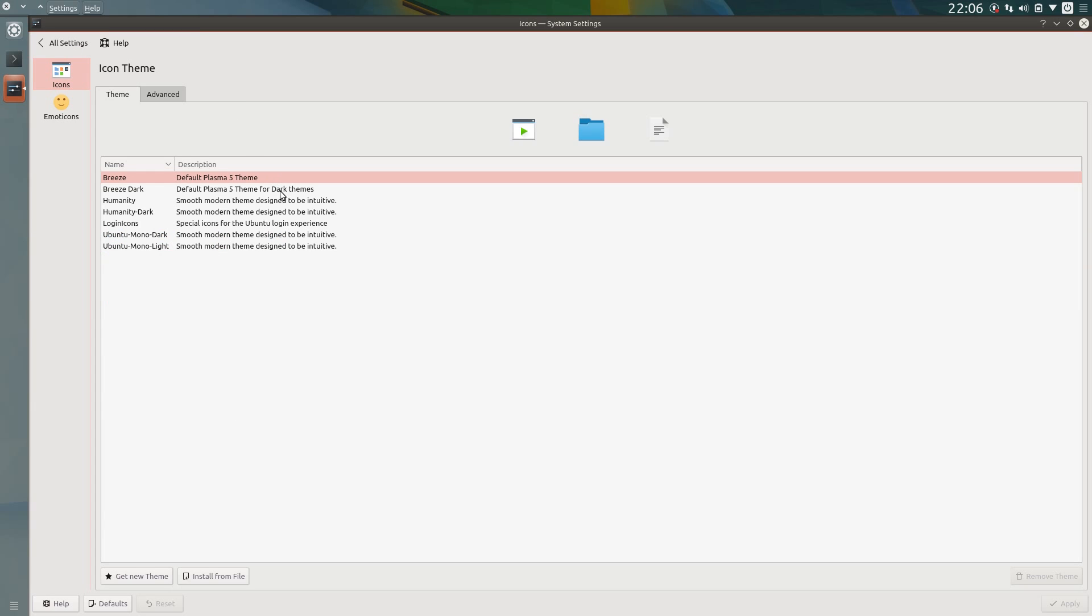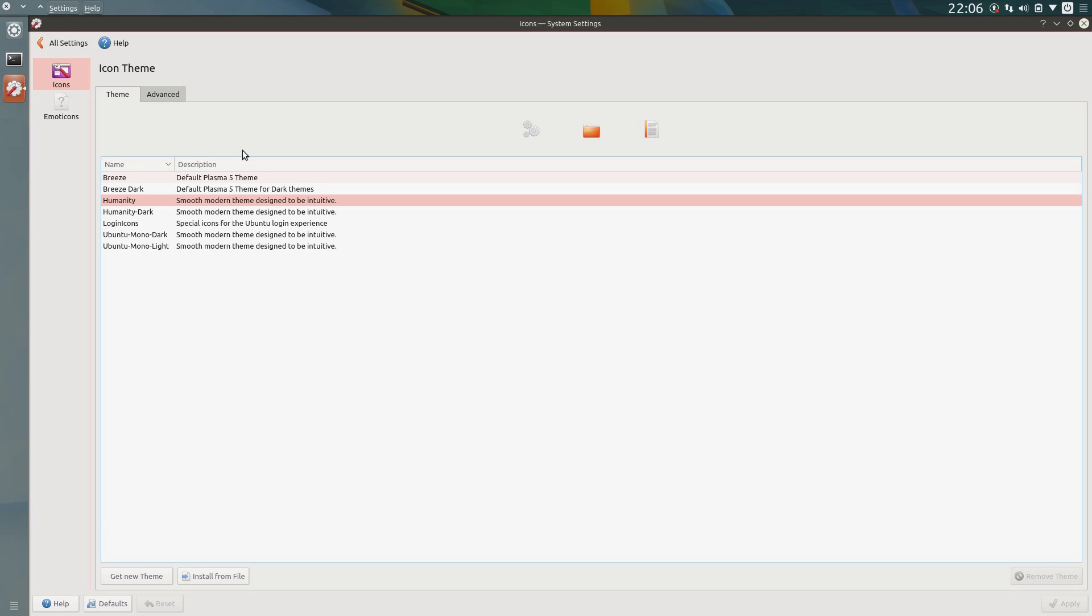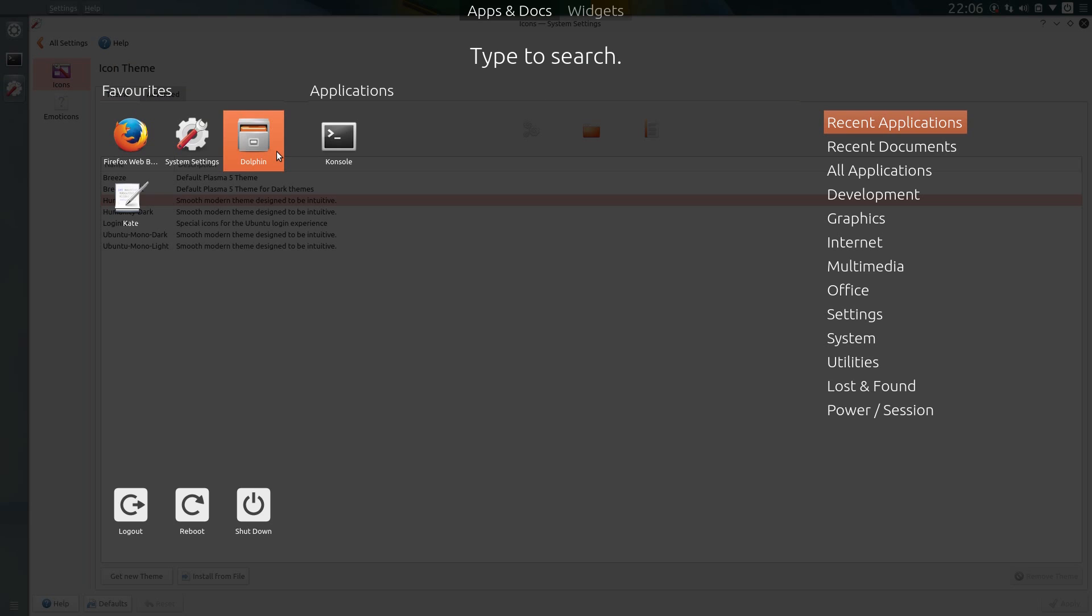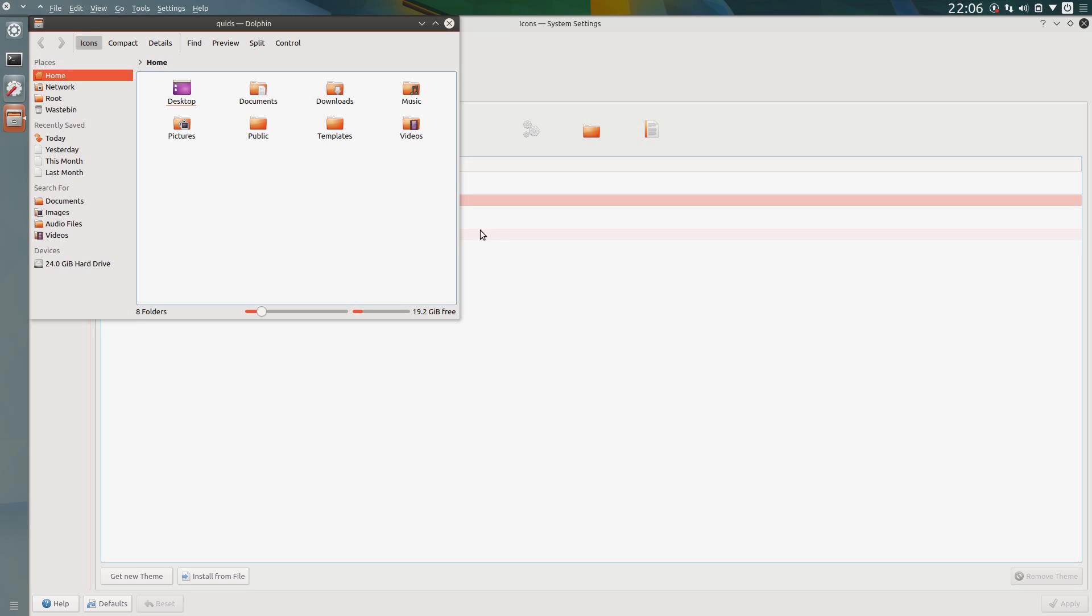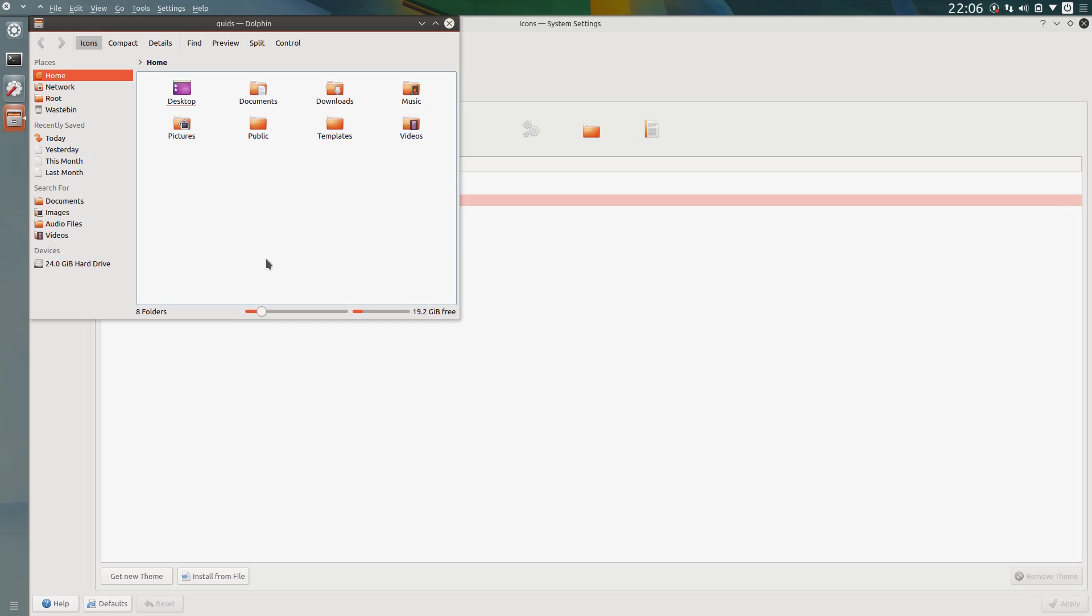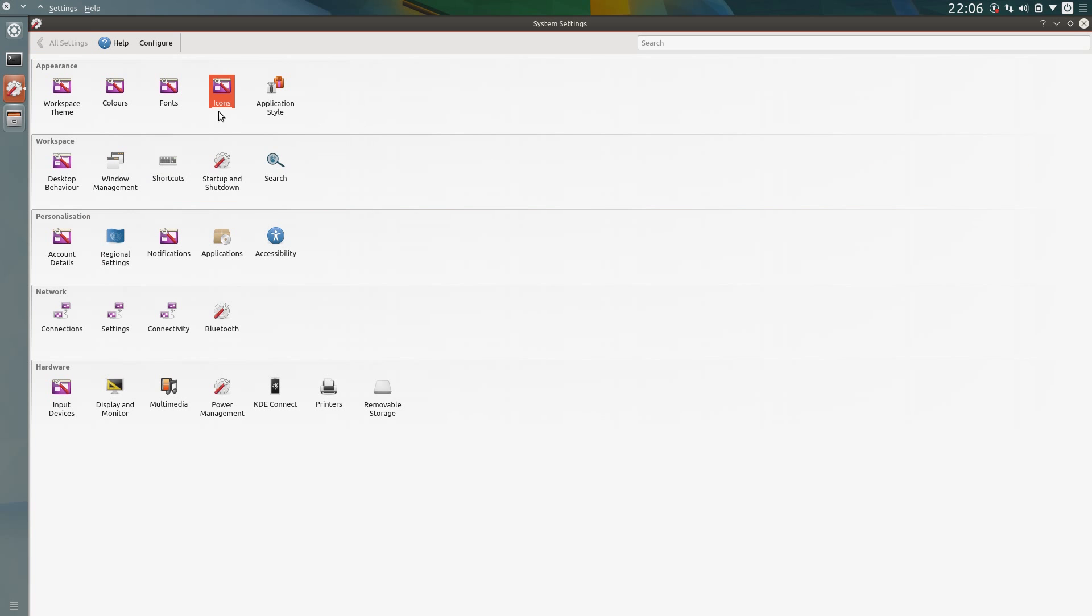Icons. As I mentioned there is the option to use the humanity icon theme, but as I said I don't think that looks quite so good as the breeze icon theme. Let's open up dolphin and I'll show you. Well, it's there. You know what, let's leave it, we can change it later. You see it doesn't have the correct icons on the settings.